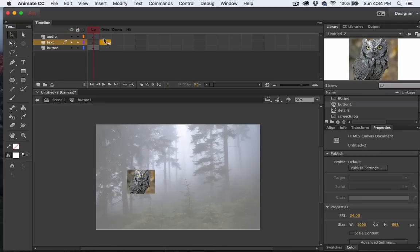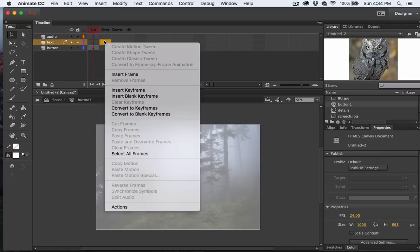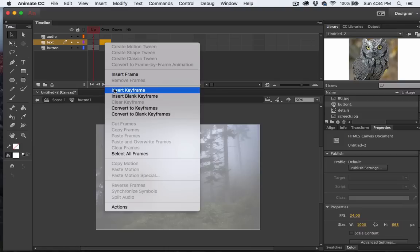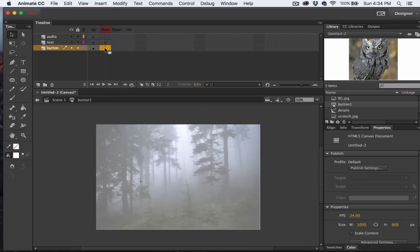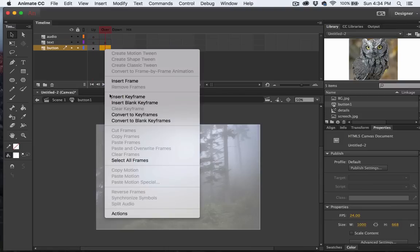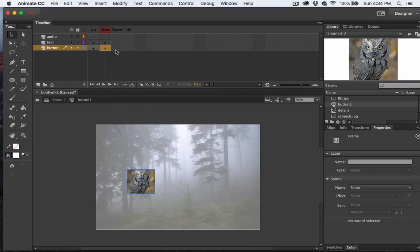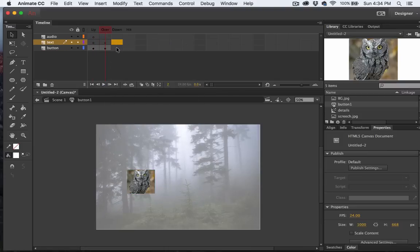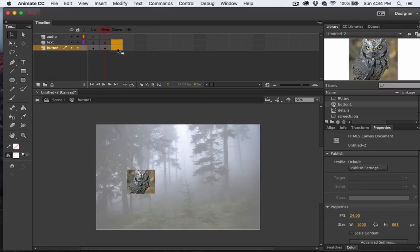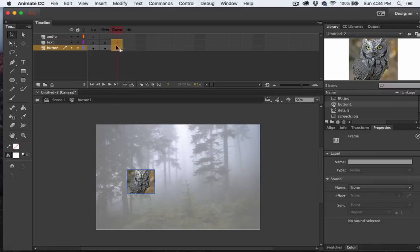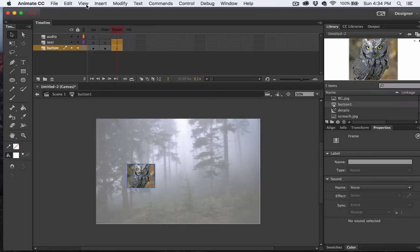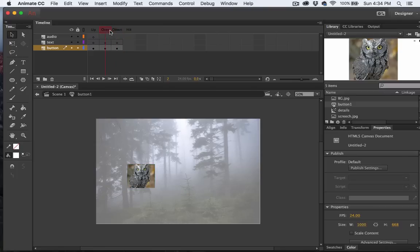So I'll go ahead and insert a keyframe on the Over state. And we'll do that for the Button layer as well. And we'll do that again for the Down. So the Text and Button layers have keyframes on the Up, Over, and Down states.